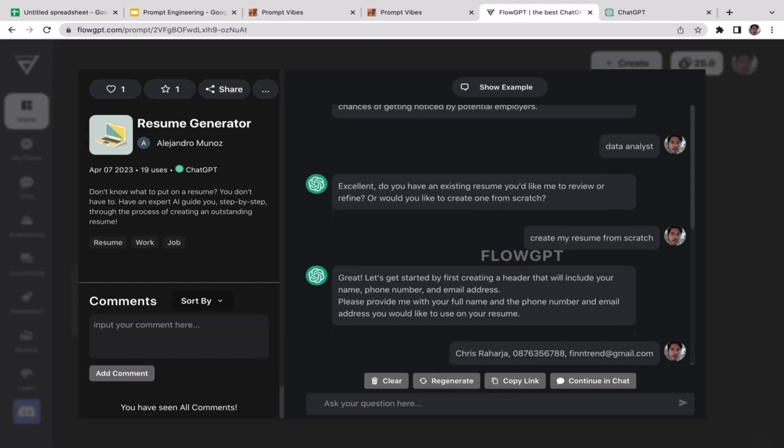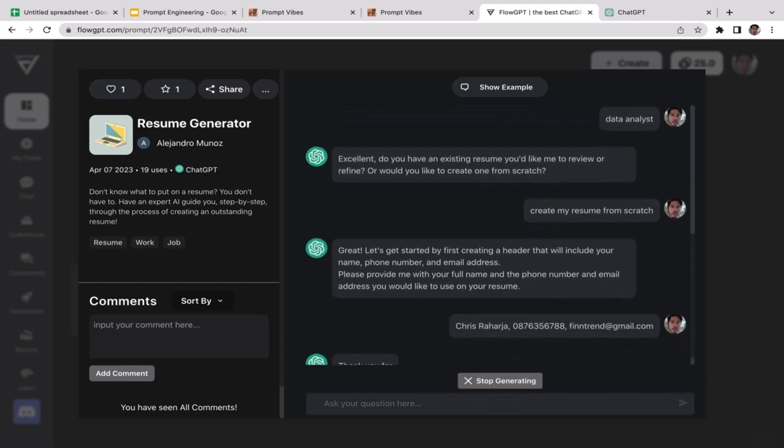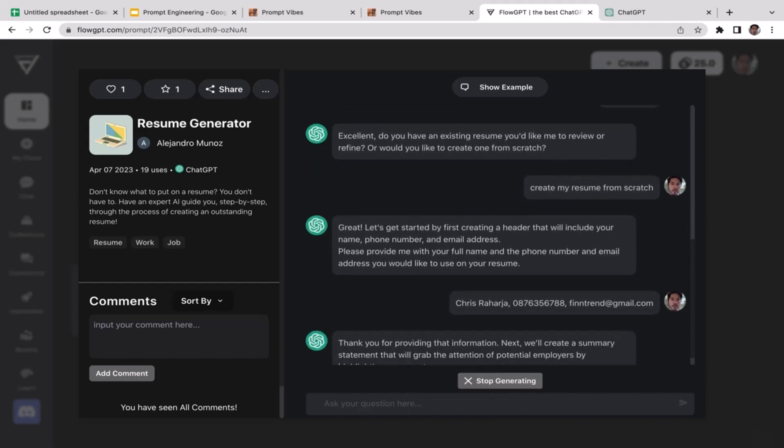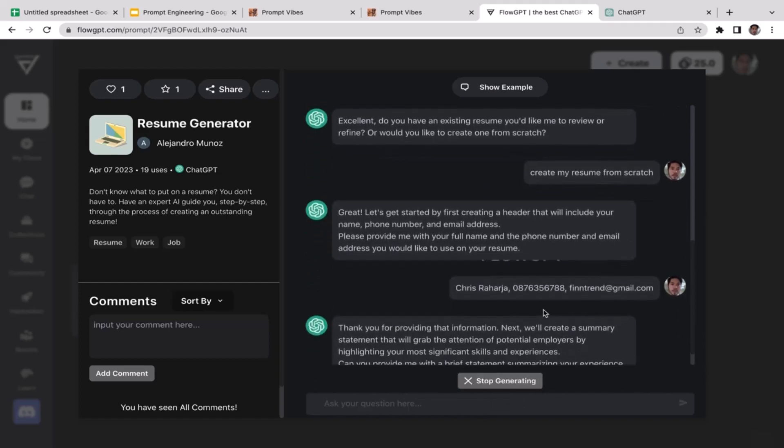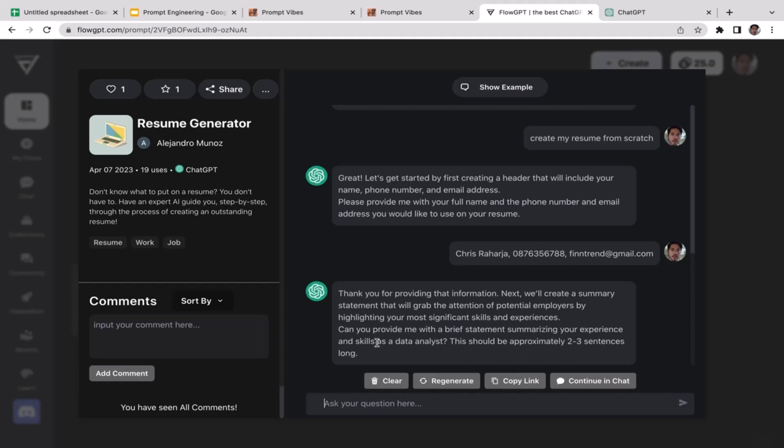And the email address is going to be fintrend@gmail.com. Okay cool, so now ChatGPT is going to process the information that we input. Thank you for providing that information. Next we will create a summary statement that will grab the attention of potential employers by highlighting your most significant skills and experiences.